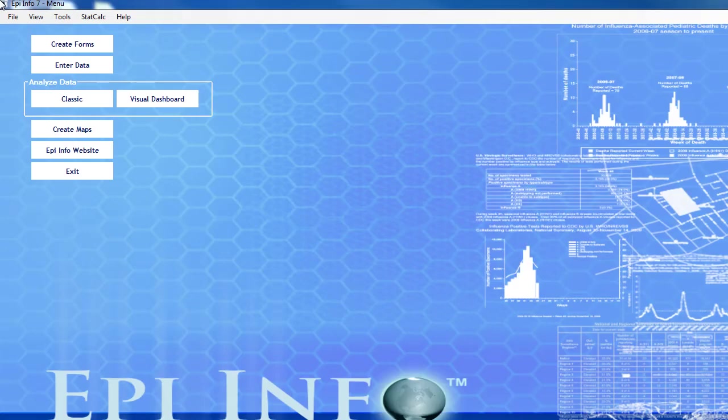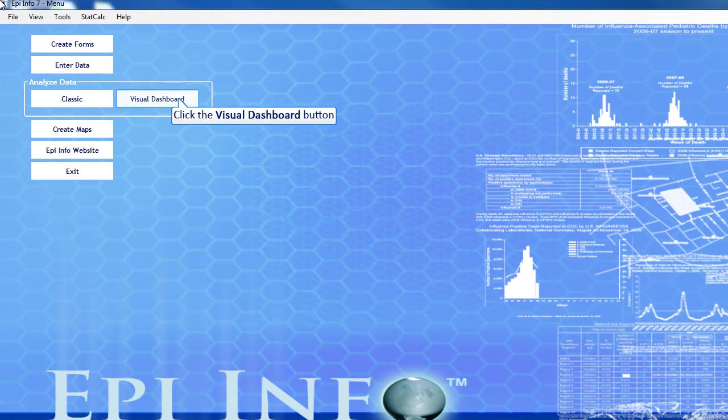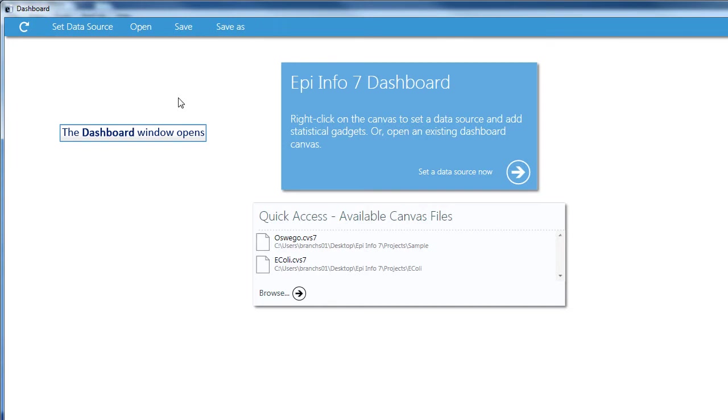We'll start by accessing the Visual Dashboard by clicking the Visual Dashboard button here on the EpiInfo main page.